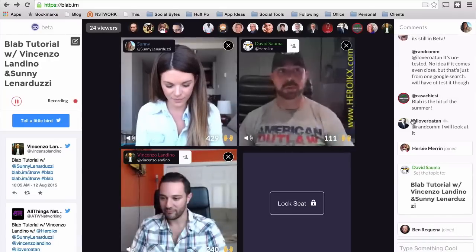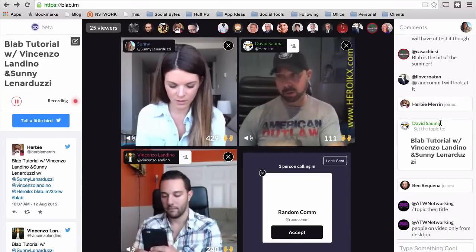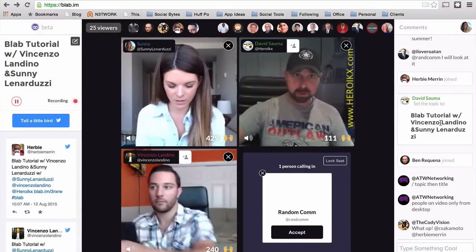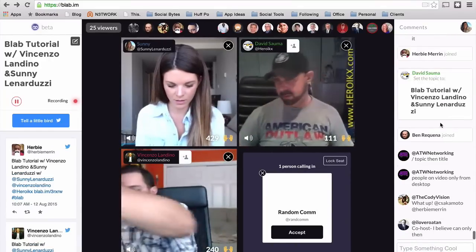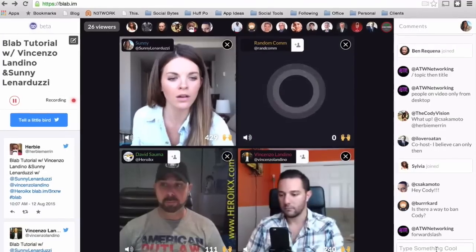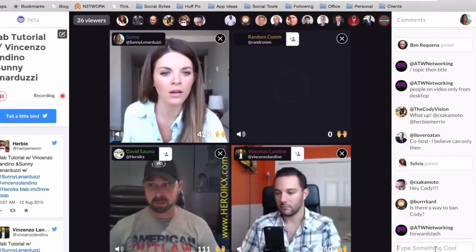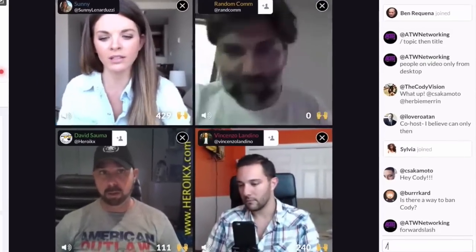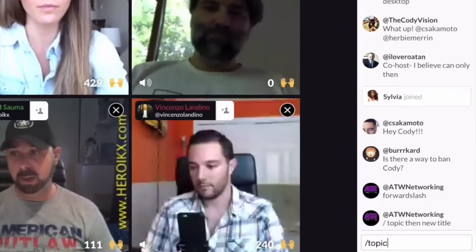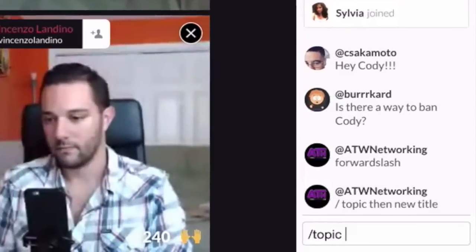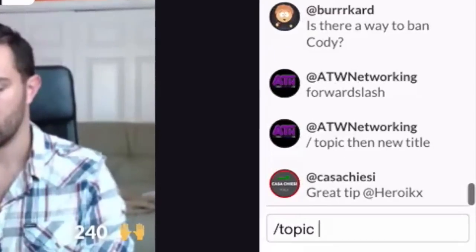I just changed the title. On the message board down here where it says 'type something cool,' you put backslash topic, space, and whatever you want to call the column.